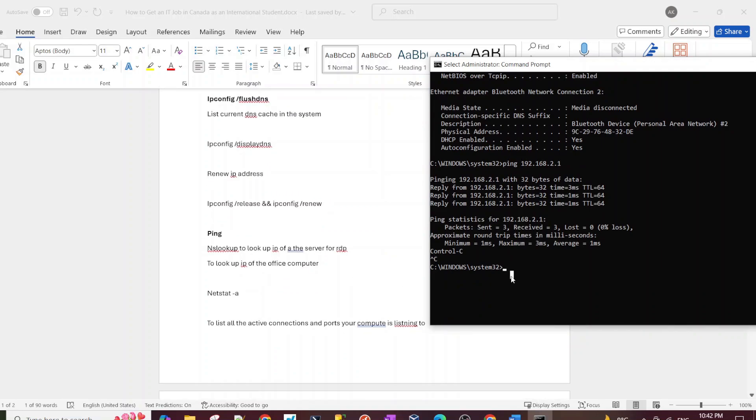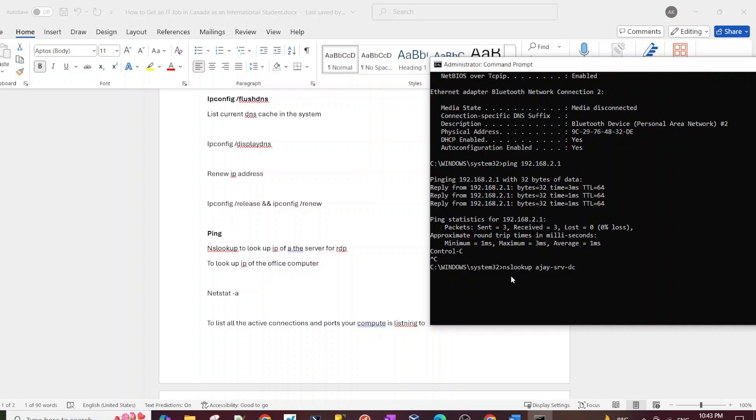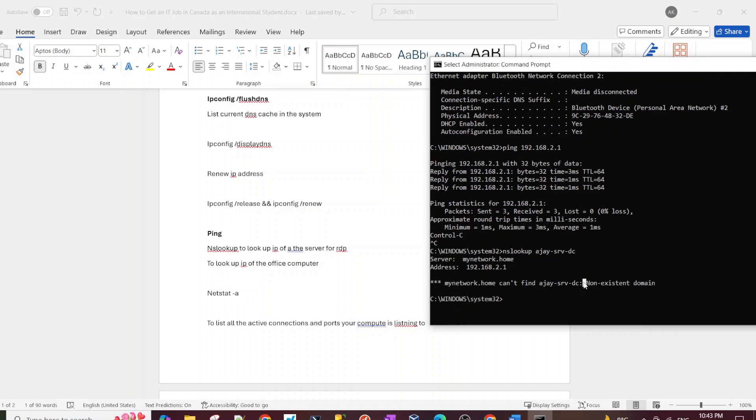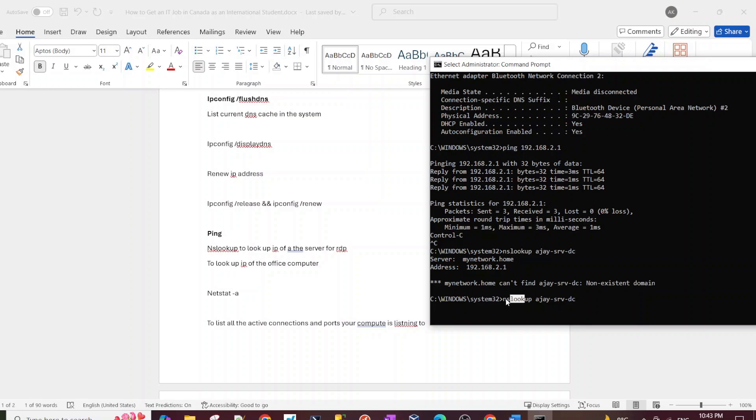Next one is nslookup. Nslookup is used when you're working with domains and if you're working with internal or domain network, internal domain network. So let's say if you want to know the IP address of the domain controller. How you would do that is you would use nslookup and you would just put in the name of your domain controller. Let's say your domain controller is called AJ-server-DC for domain controller. Now this is a home environment, I don't actually have a domain controller running, so it's not going to give me anything here. But if you were in a domain environment and there was a domain controller and the DNS server was configured, you would be able to fetch the IP address of that domain controller using nslookup command.